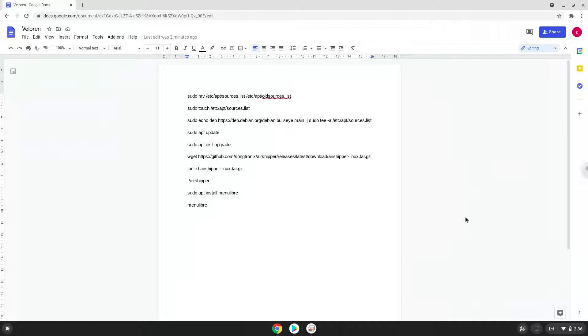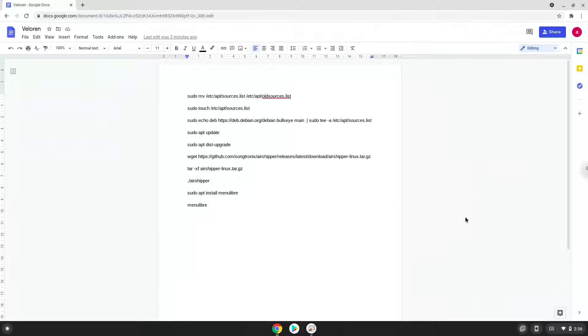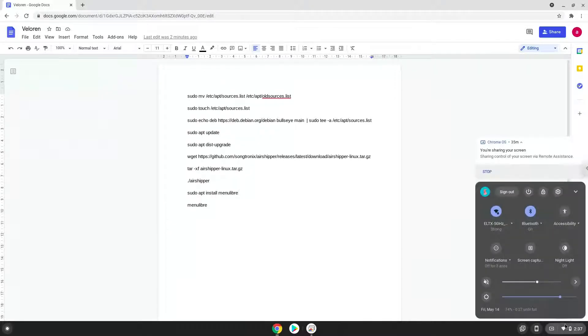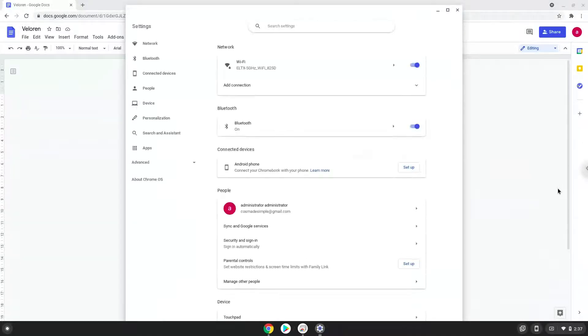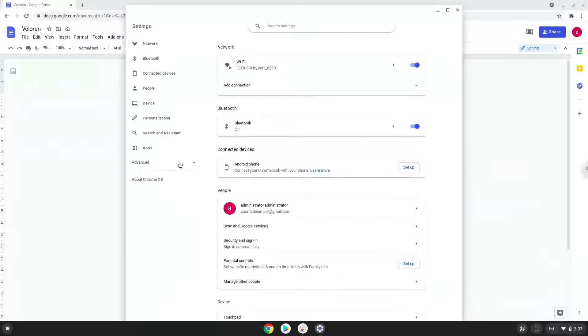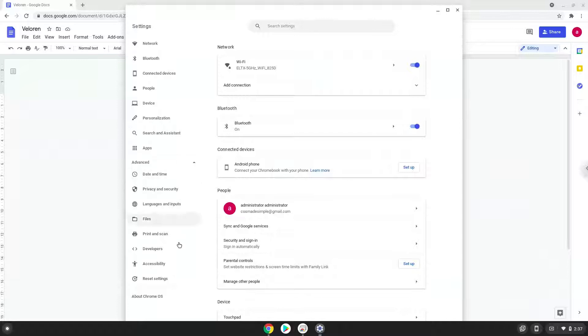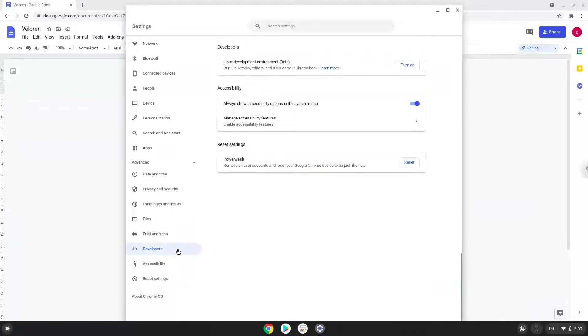Firstly we will enable Linux apps on our device. To do this we will go to our system settings and click on the advanced section on the left panel. Now we click on the developers section. Now we will turn on the Linux apps.